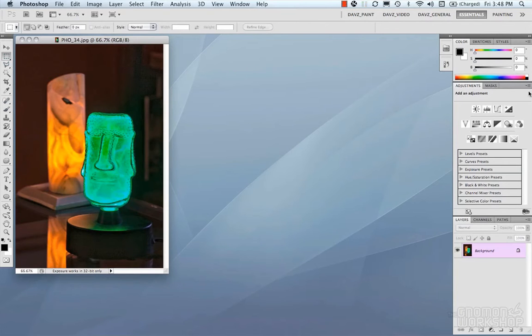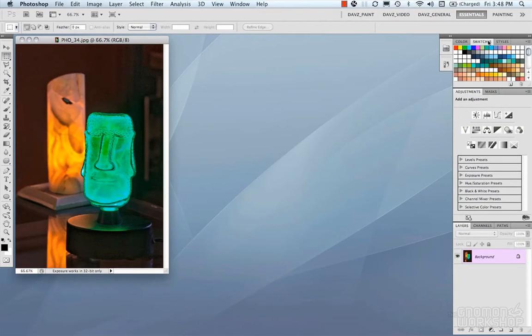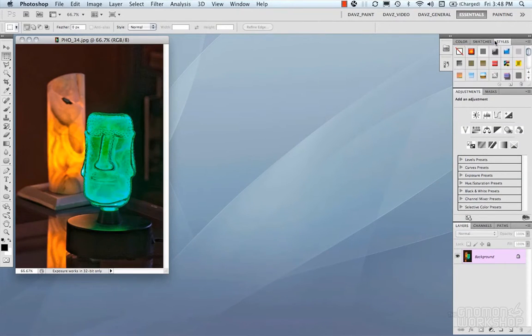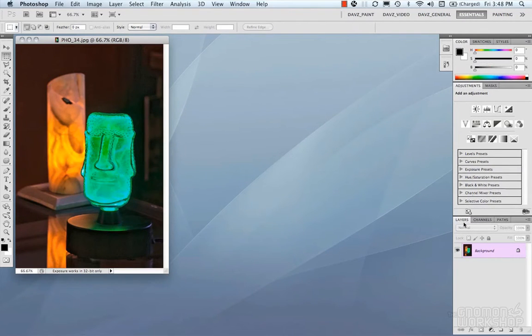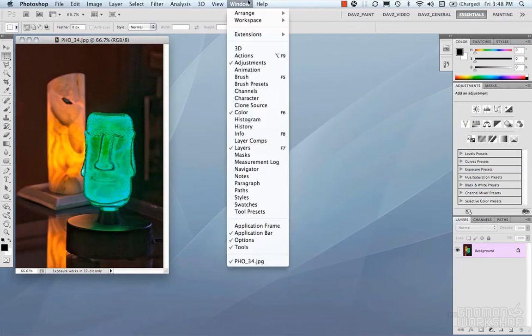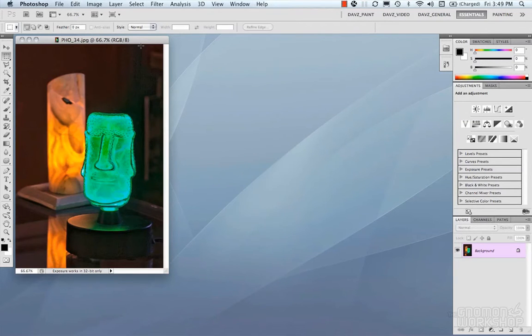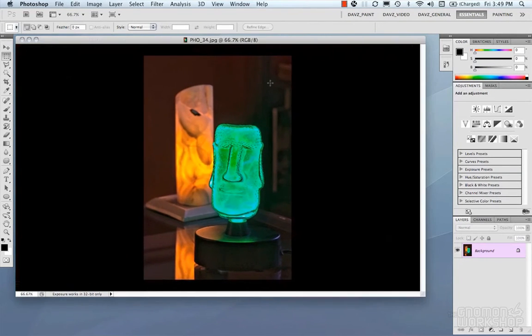Then on the right we have all our panels and all our functionality and tool panels. So your color, your swatches, your styles, adjustment layers, masks, layers, channels, and paths, so on and so forth. All of these can be accessed under the window. Last but not least, we have our image window. And our image window is where we do all our work and where we visualize everything.